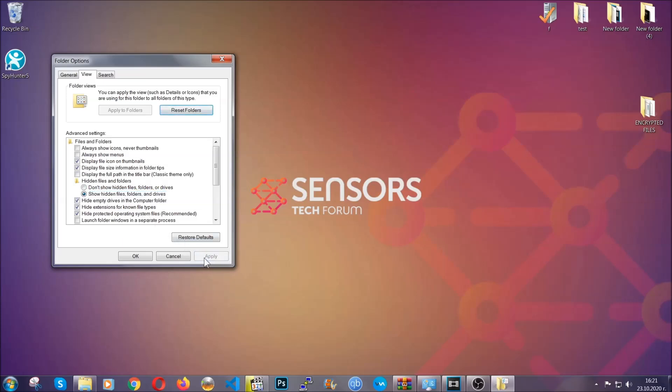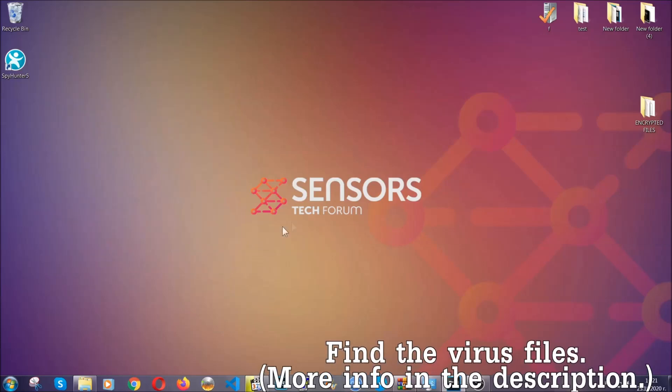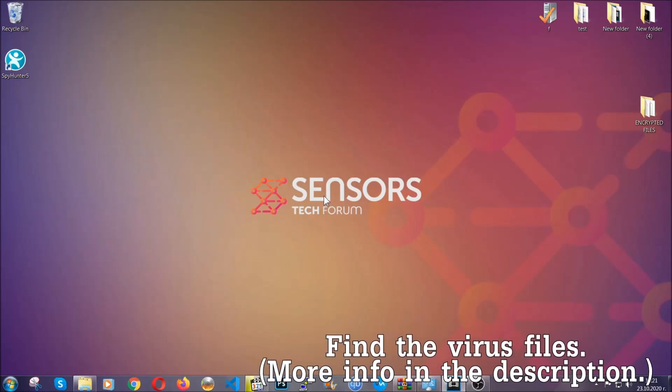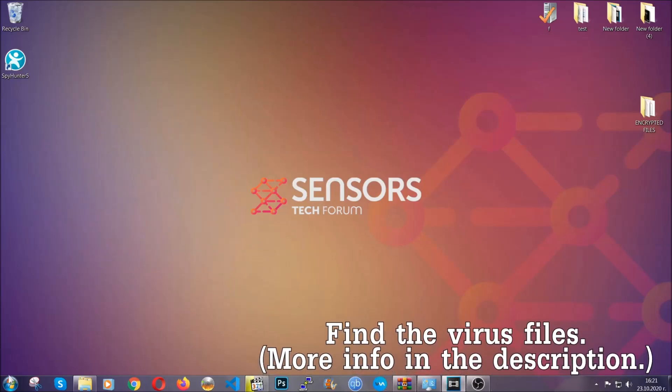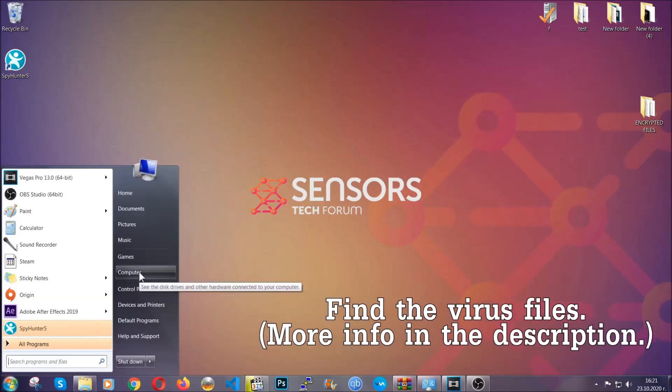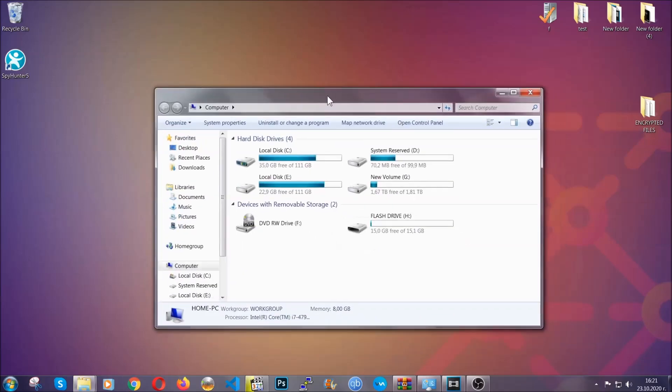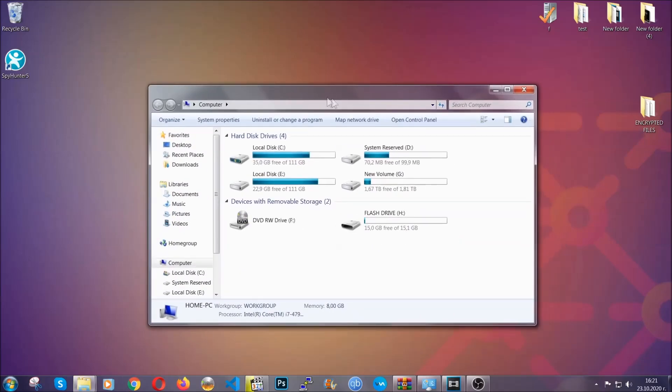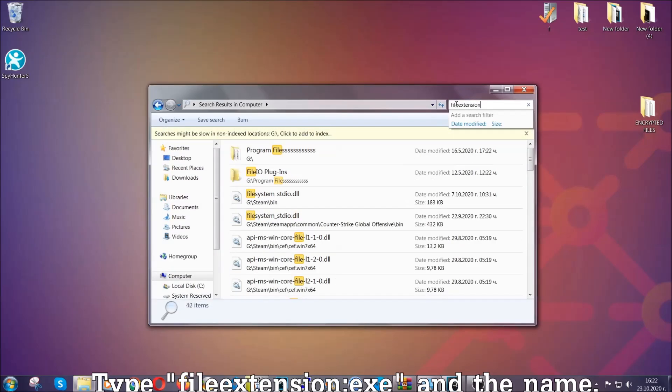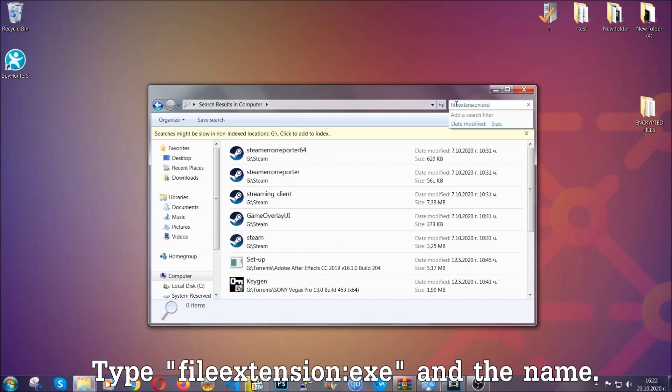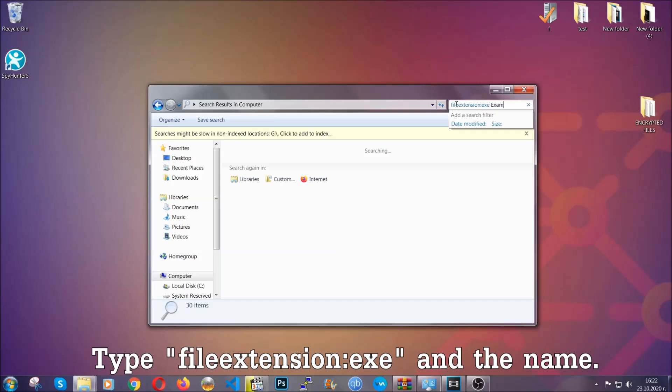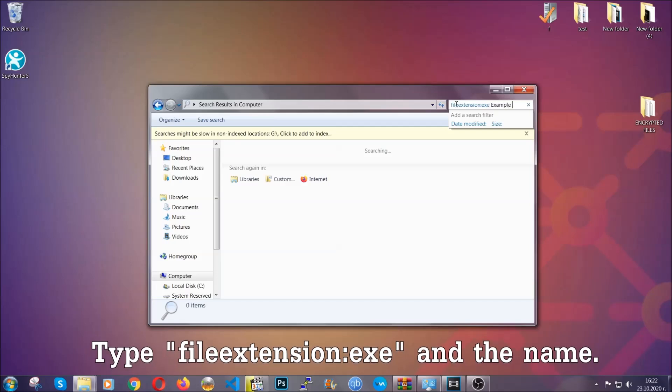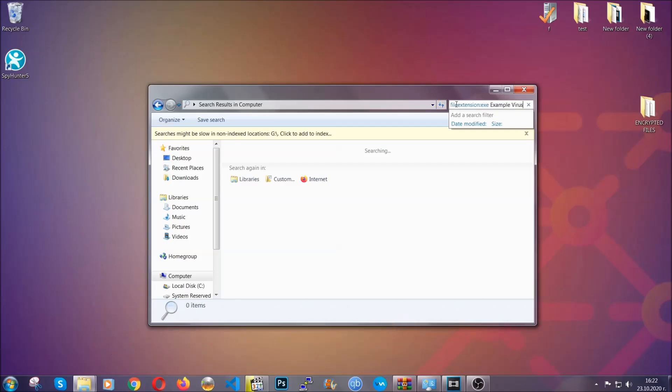Now all that needs to be done is to find the files. To do that, simply open your computer and on the search bar on top right, type file extension and then the extension of the file. In this case, we have set up an example file which is an exe file called 'example virus file.'